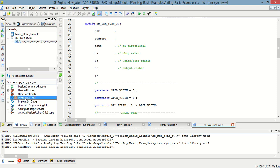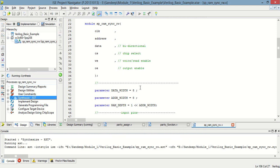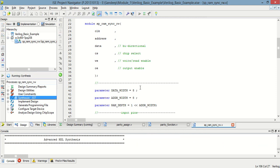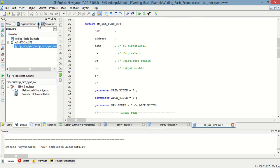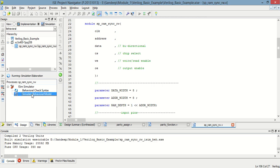We have to first synthesize this to check whether there is an error or not. There is no error, so this is synthesized completely. Now to check the programming, we have to run simulation by selecting it and simulate the RTL model.